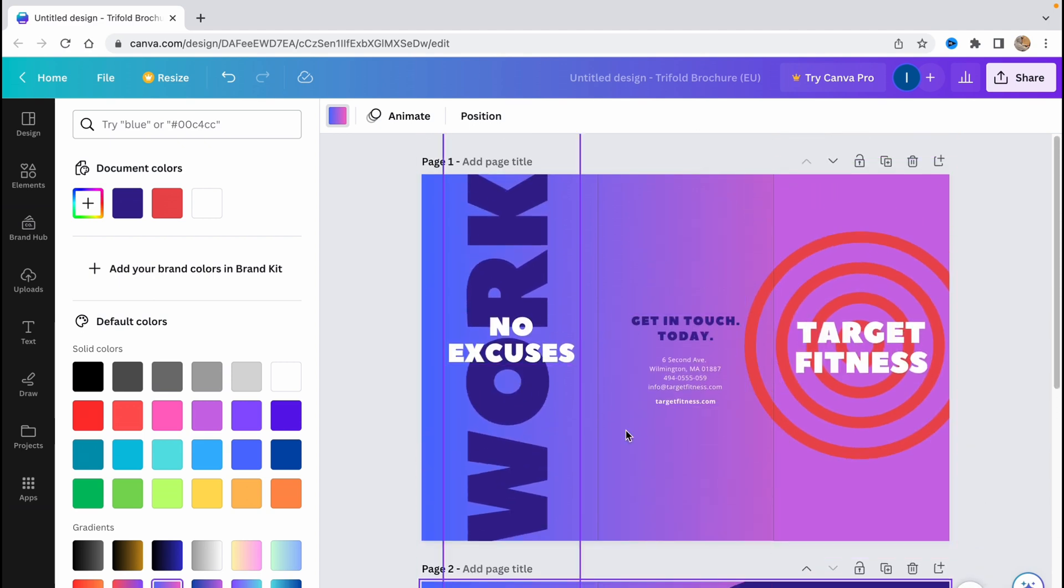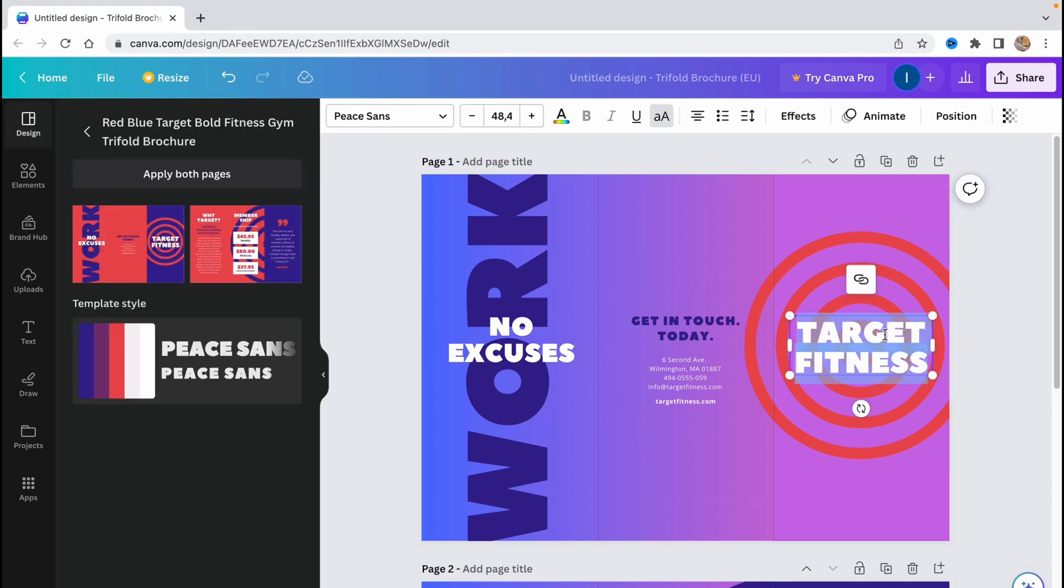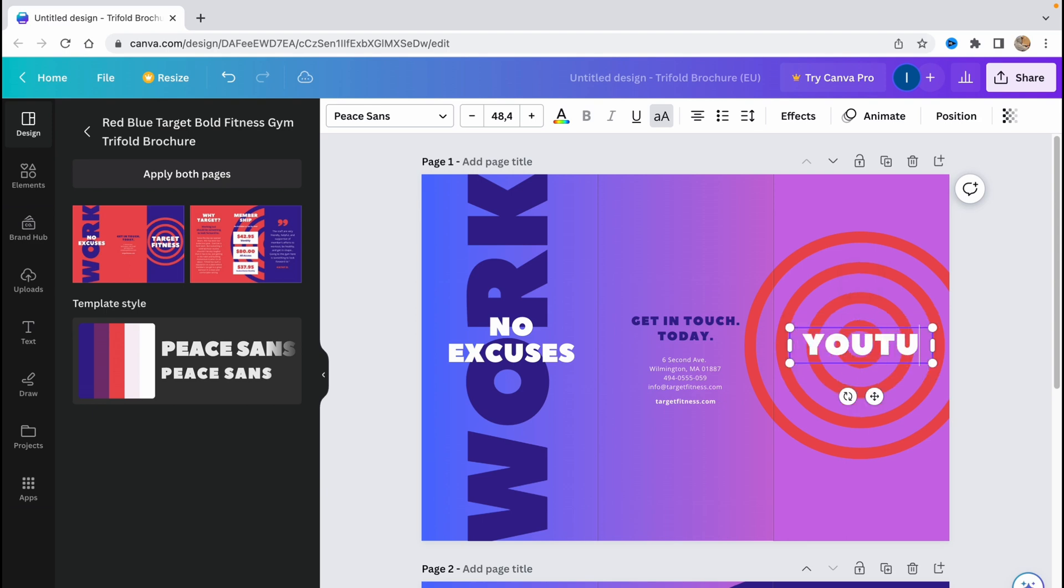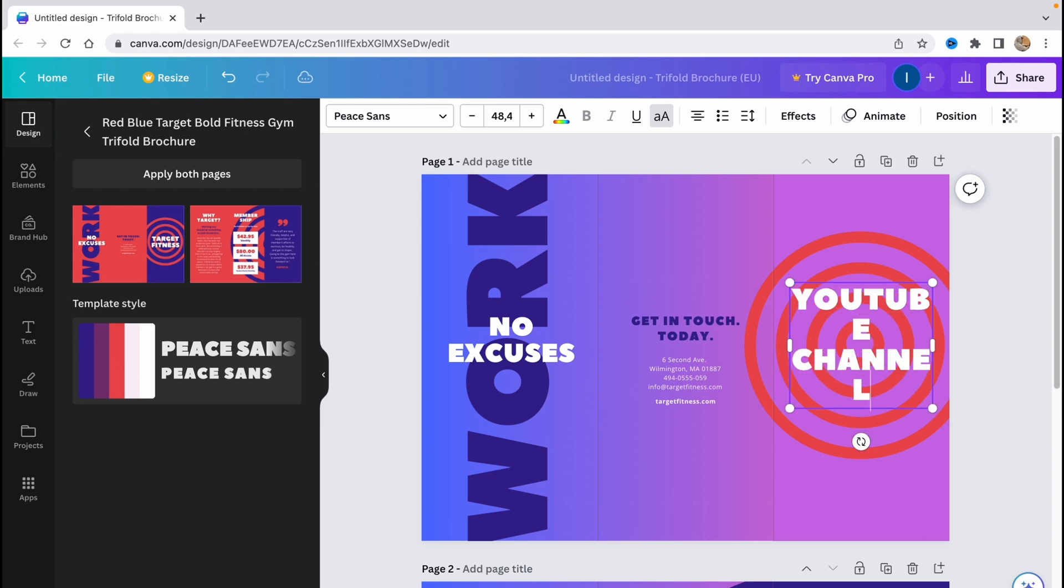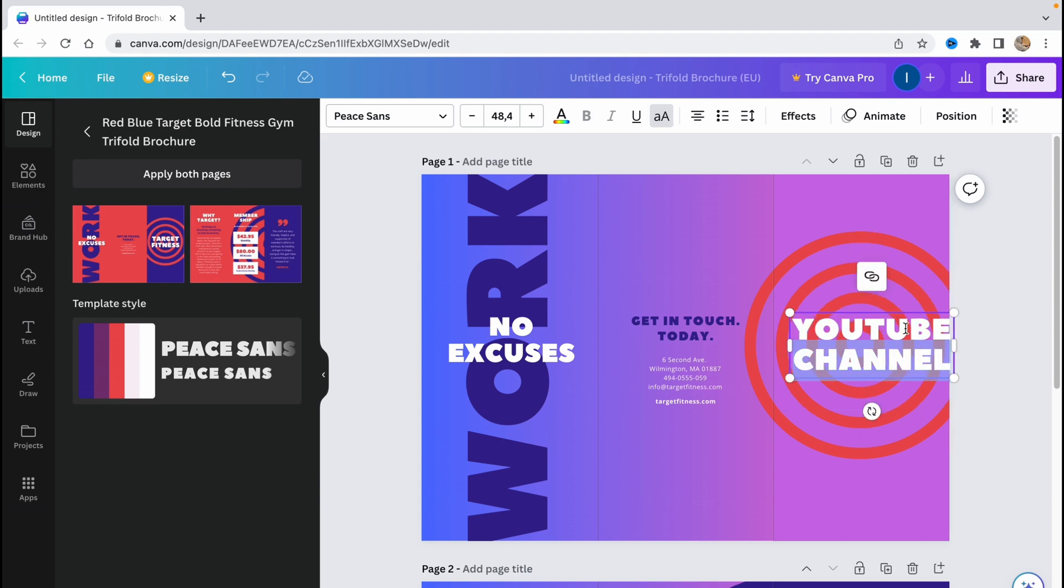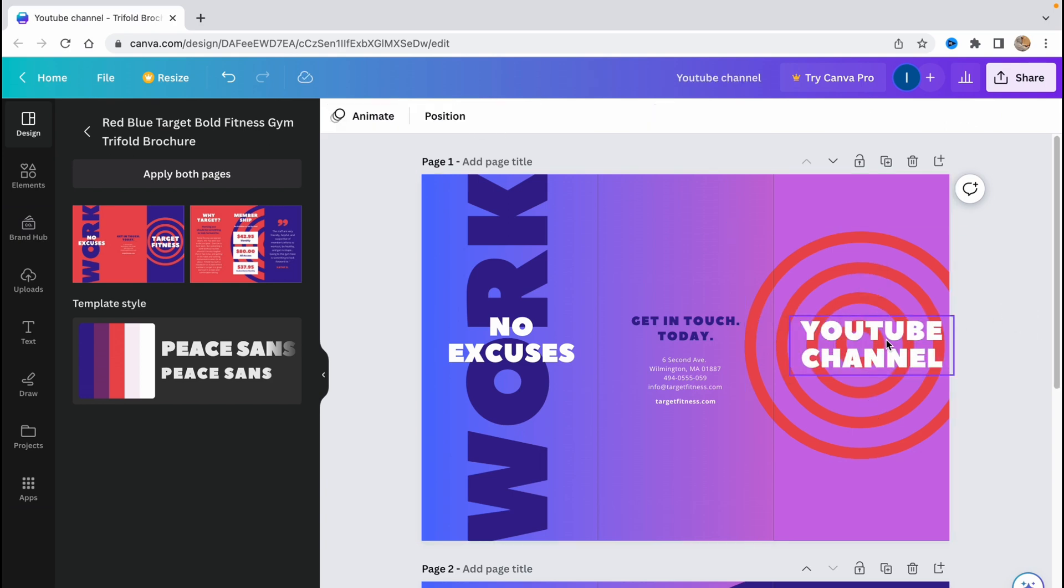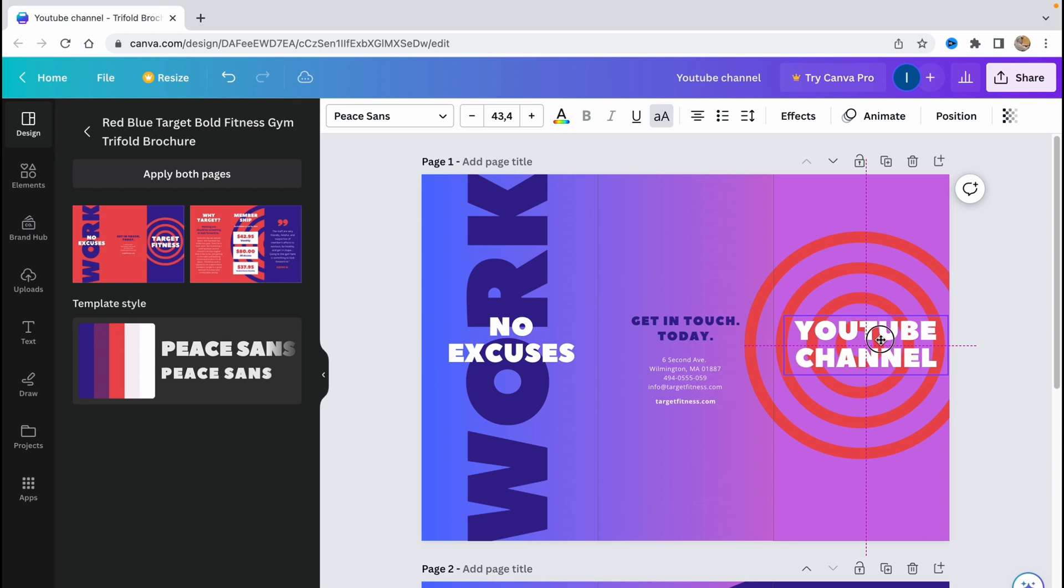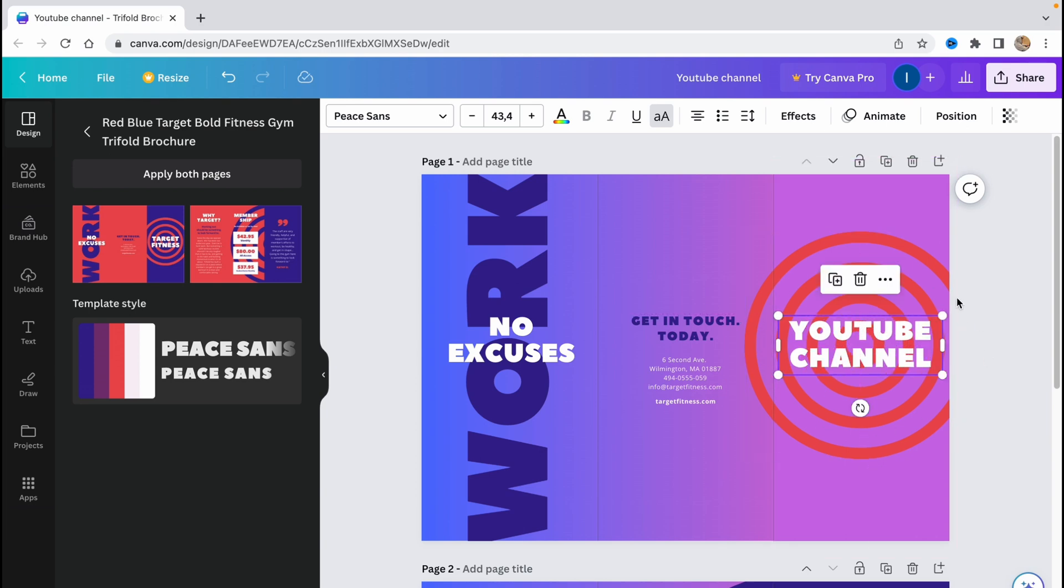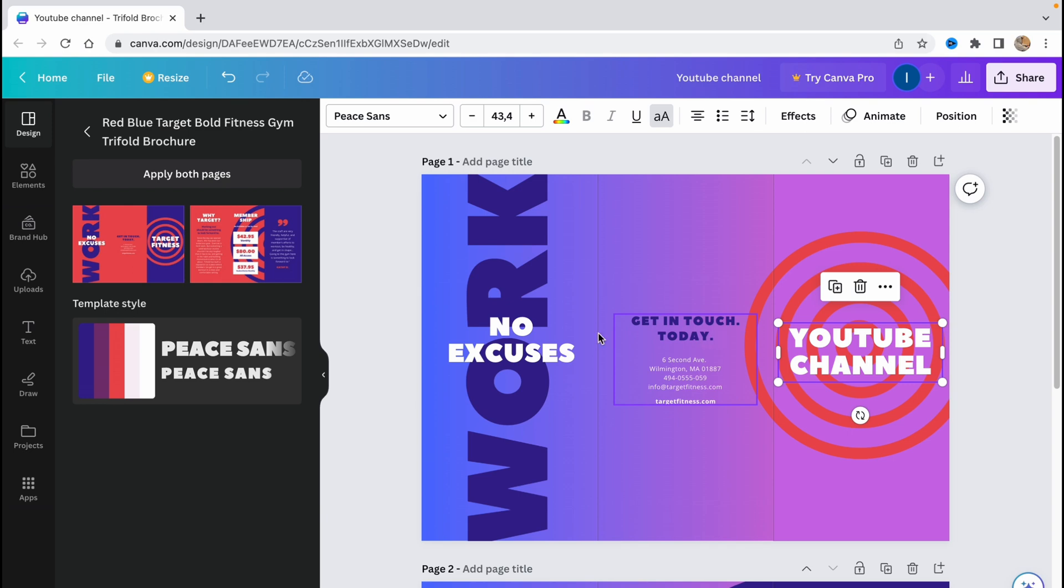We'll also change some text right up here. The fitness target fitness. I would like to enter the name of my company, like YouTube channel. So as you can see now we need to resize our label here to make it suitable into two lines, and I would also like to choose all the text here and change the size to make it fit to this part of the workflow, because when we'll print it we'll change the, we'll crop it. So basically work, no excuses.